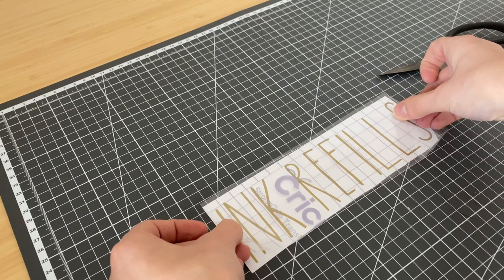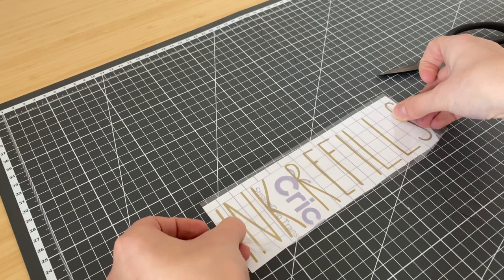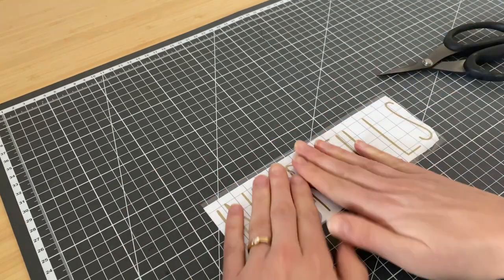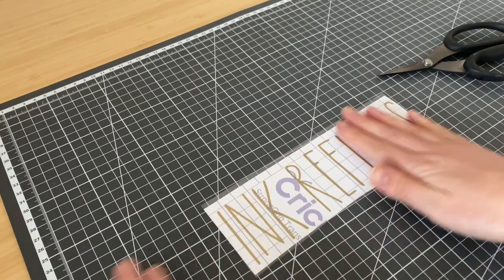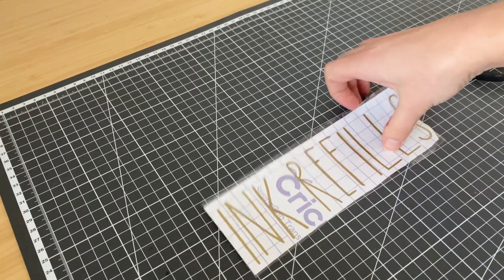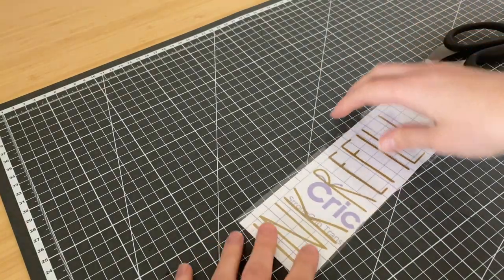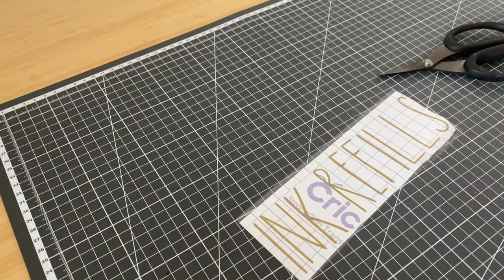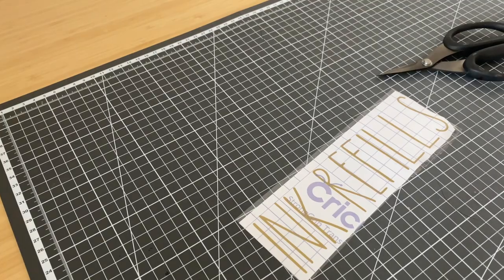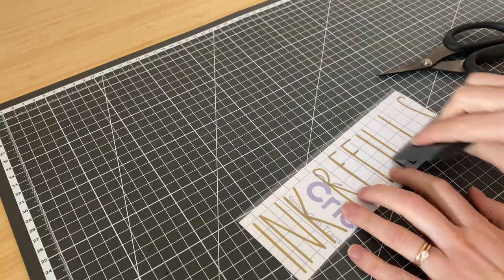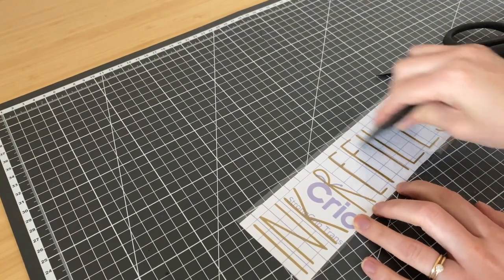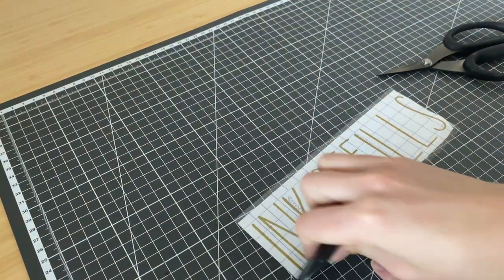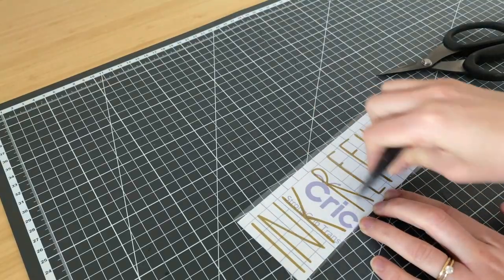Transfer tape helps you transfer your image onto its surface. I'm going to place it on top of the letters and burnish it with a scraper. You can use a kitchen scraper, your Tim Holtz scraper, or a Cricut scraper—it doesn't really matter.